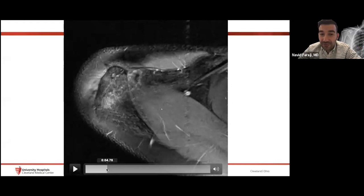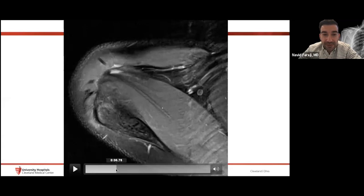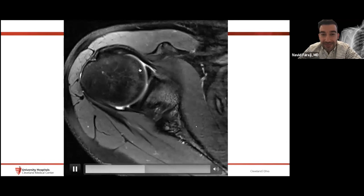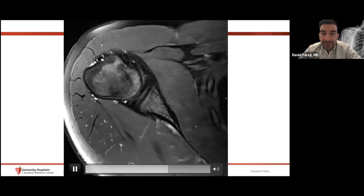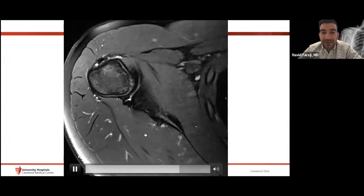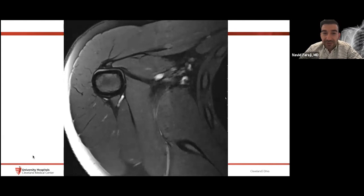On the axial fluid-sensitive fat-saturated sequence, we can assess the AC joint and check for an os acromiale. The supraspinatus tendon courses over the humeral head. Predominantly on axial imaging I look at the labrum — the anterior and posterior labrum are well visualized axially, while the superior and inferior labrum are best seen on coronal. These planes are used in combination to characterize both labral tears and rotator cuff tears.